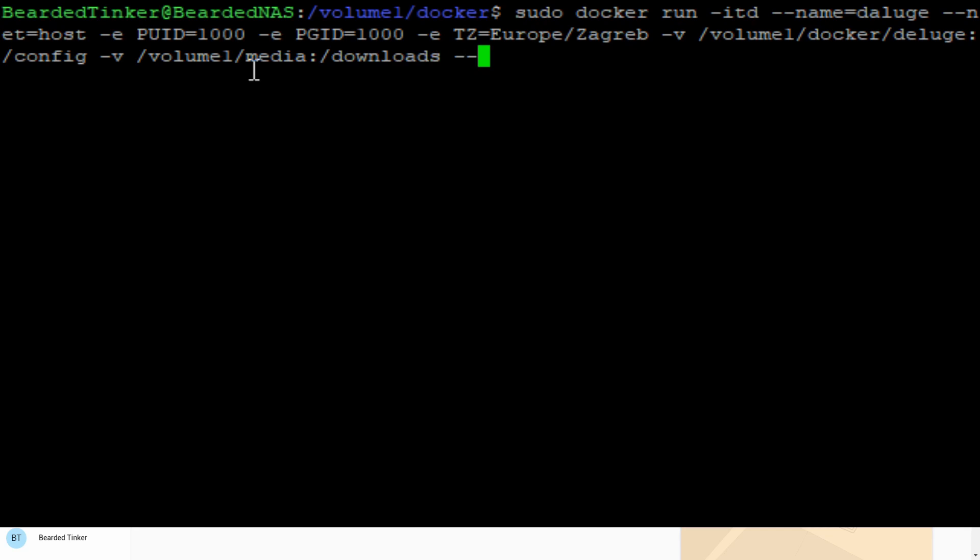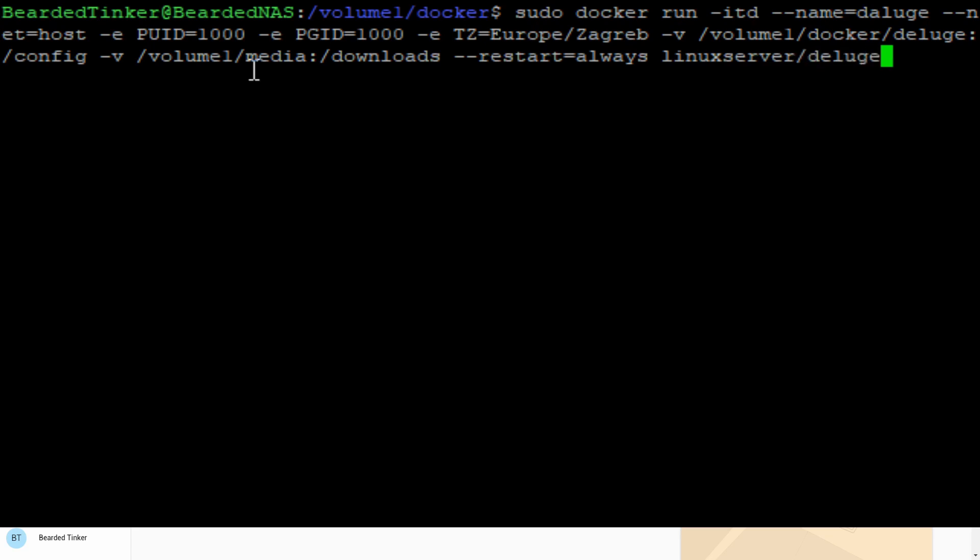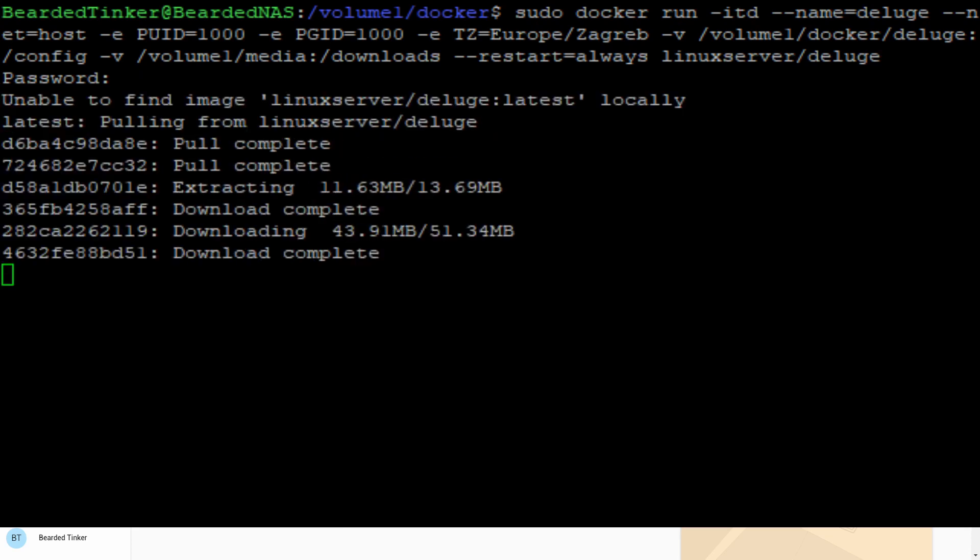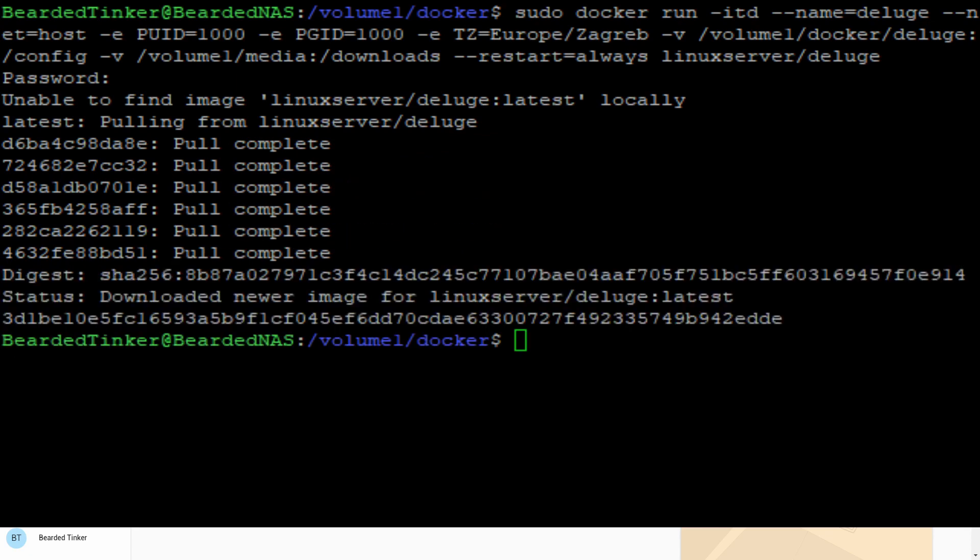The last volume we want to define is where we want to keep our downloads. It will be volume1 media, seen inside the download folder inside our container. We forgot to enable restart, which will be equal always. Last thing you need to specify is what image we want to download. This will be linux server deluge. If everything is typed correctly, we should press enter and download all the files needed for the image to be installed.